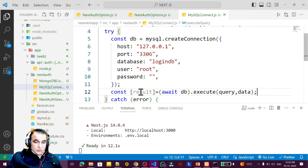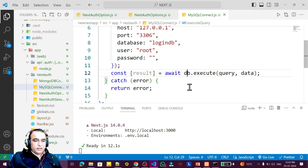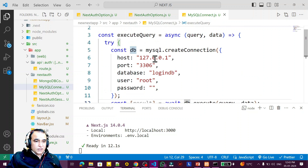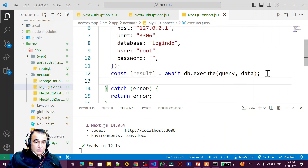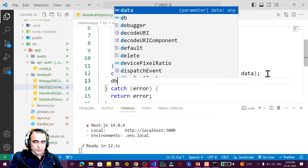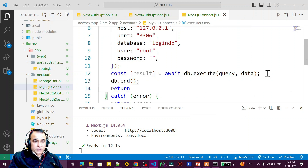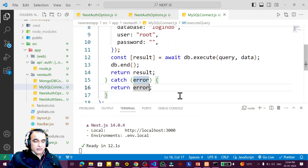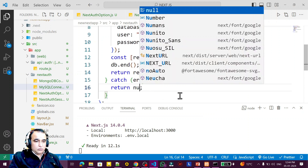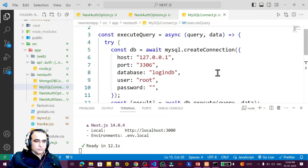I need db.execute — the execute function — and I need to pass query and data. I await this, and the connection is also awaited; the result is coming and I say result is there. Then db.end — we have to end the connection — and then I say return result. If there is an error I return null, because we can check: if it is null then nothing to display, otherwise display the result.